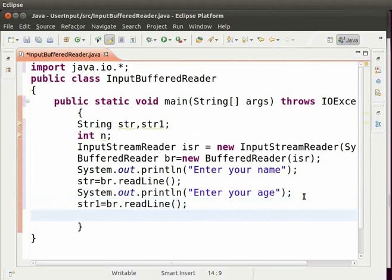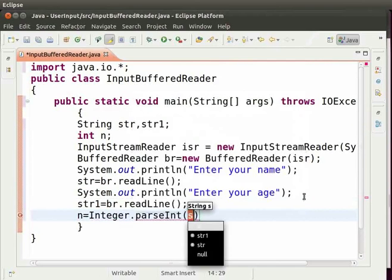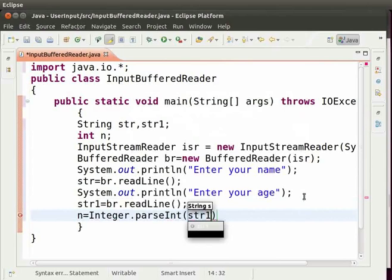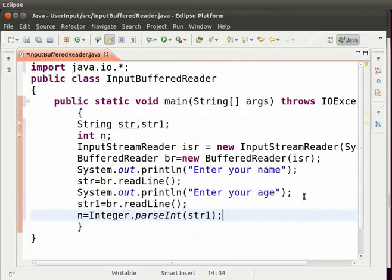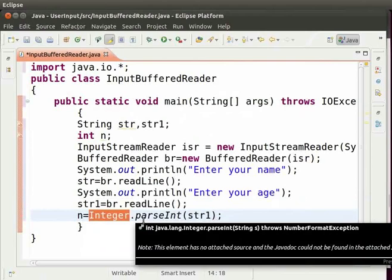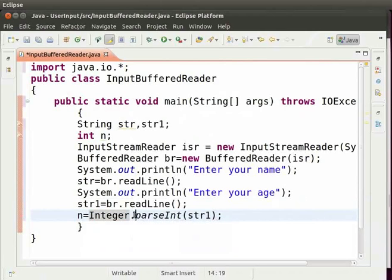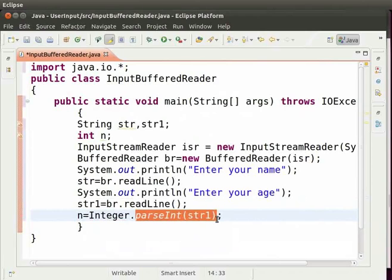To convert it into integer data type, type n equal to integer with capital I dot parse int capital I within brackets str1 semicolon. Integer is a class and parse int is its method. This method converts the argument parsed within the bracket into integer.